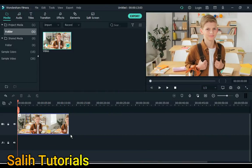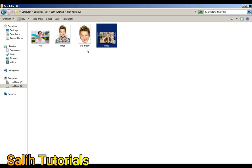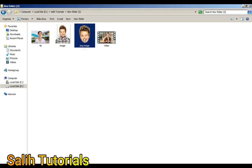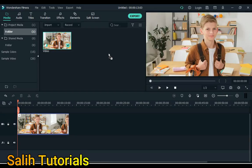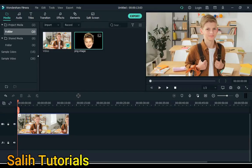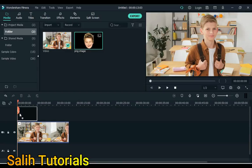Now drag the image where you saved the image from Photoshop, I have saved it here. Drag this PNG image to Filmora. Add this image to the timeline on the track above.